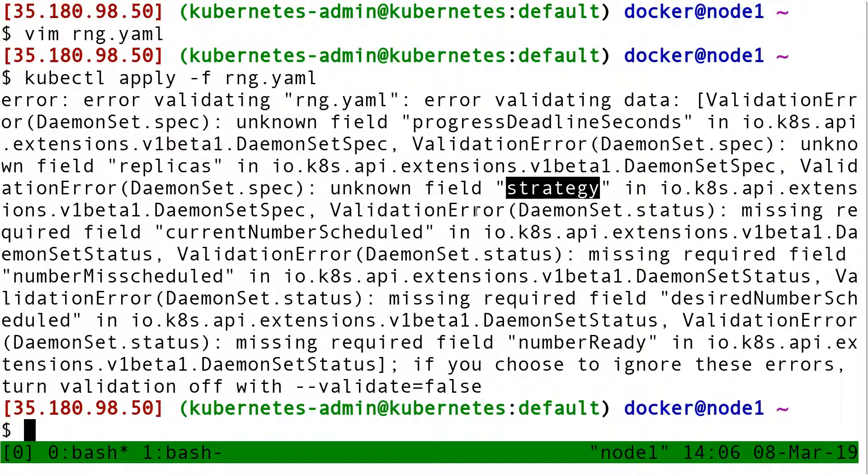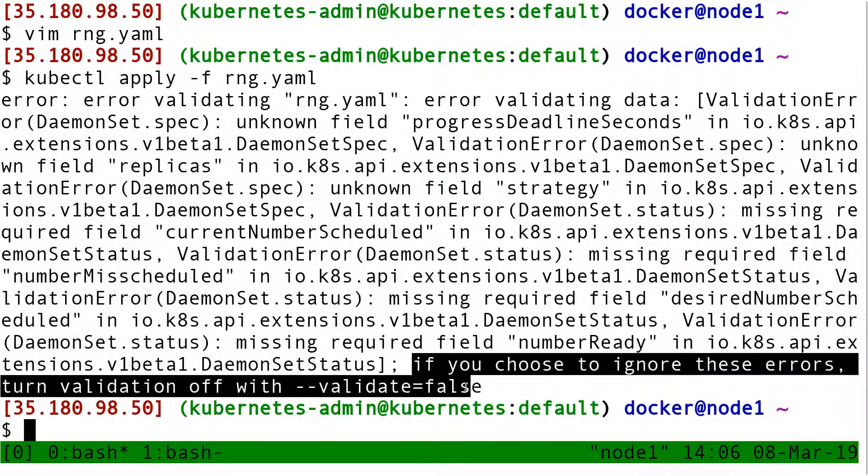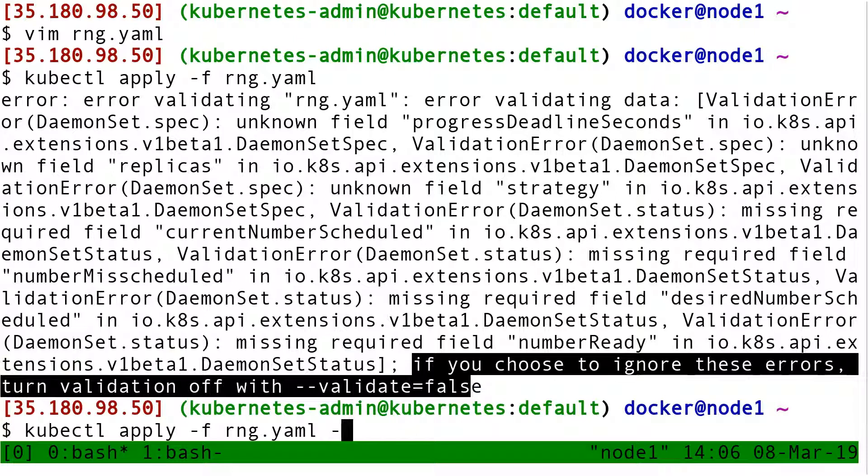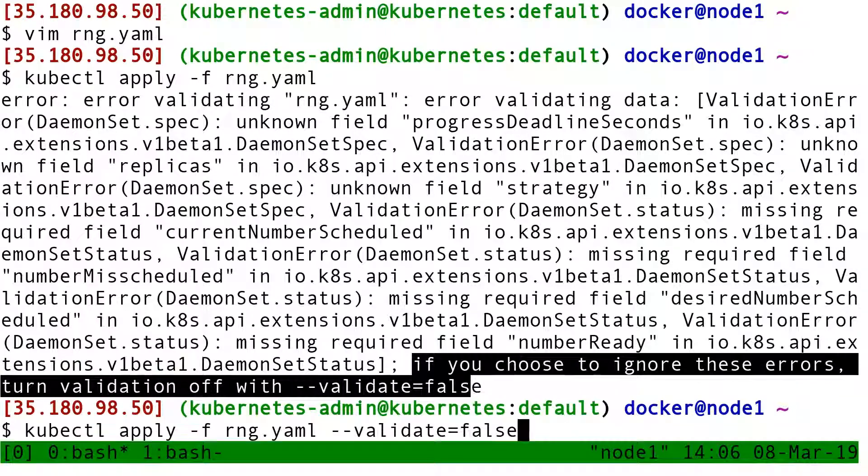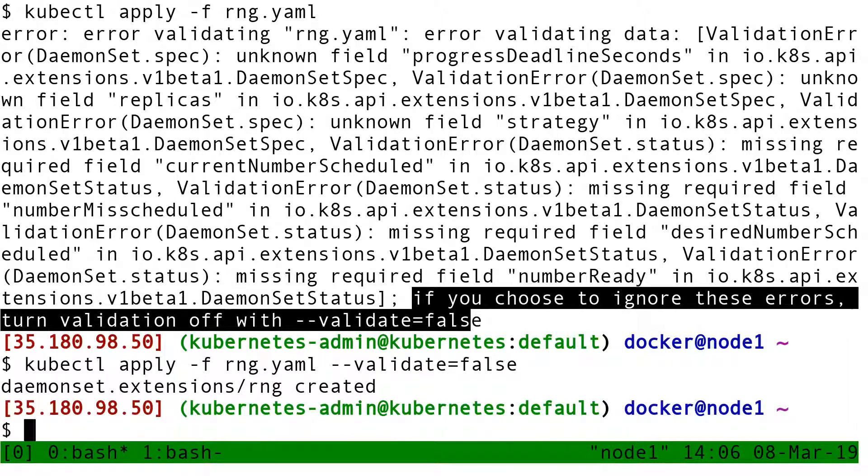So maybe we have to edit the YAML and fix all that. Or maybe at the end, it says if you choose to ignore these errors, turn off validation with dash dash validate equal false. That seems way easier than editing YAML. And also, it seems to be working. I see like daemon set extensions rng created.